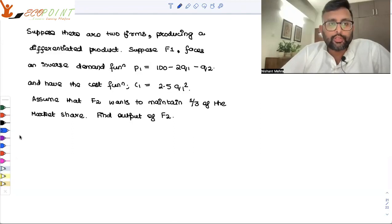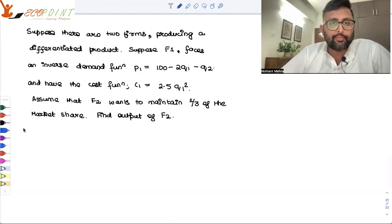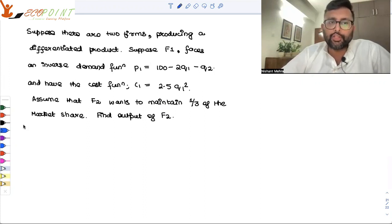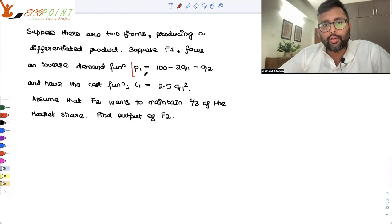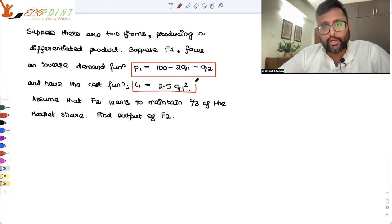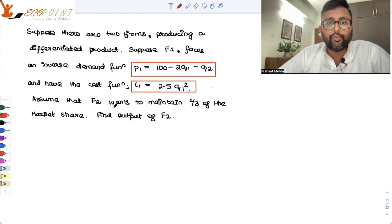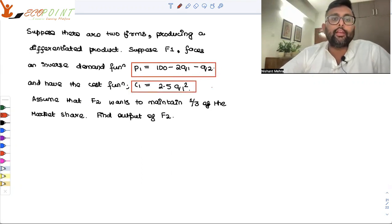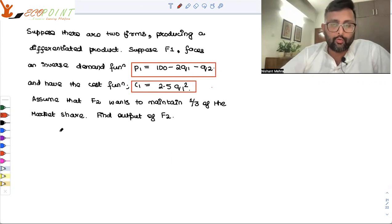Have a look at this question. Suppose there are two firms producing a differentiated product. Firm one faces an inverse demand function, which is given to you, and you're also given the cost function of firm one. There is very important information: firm two wants to maintain 1/3 of the market share. Find the output of firm two.